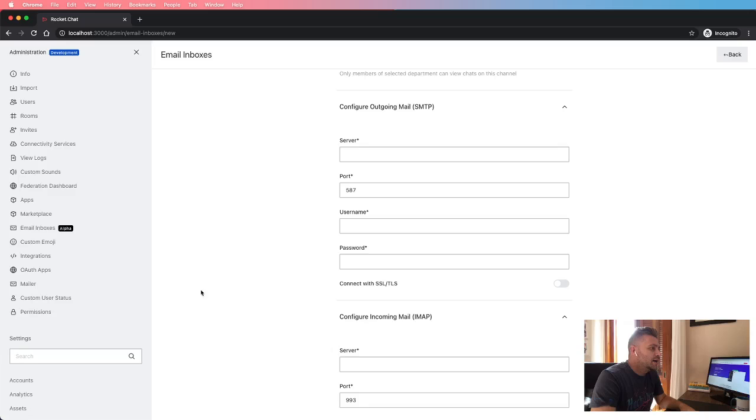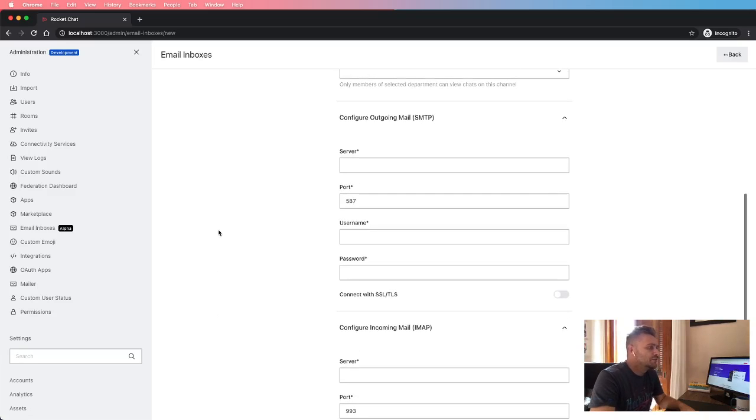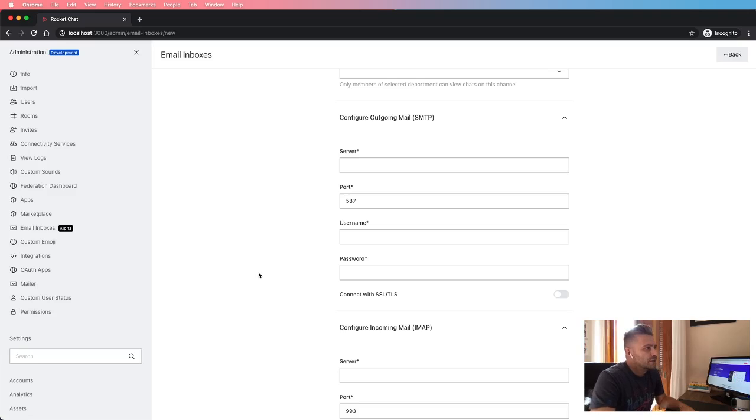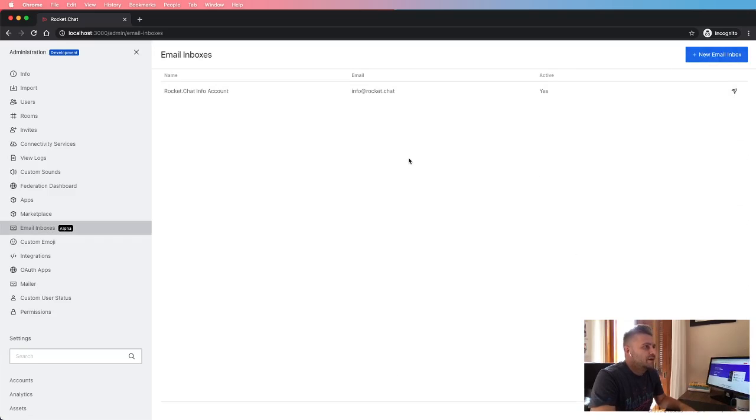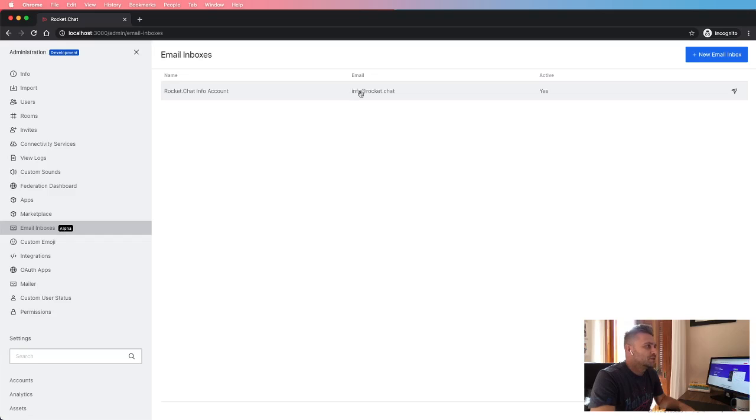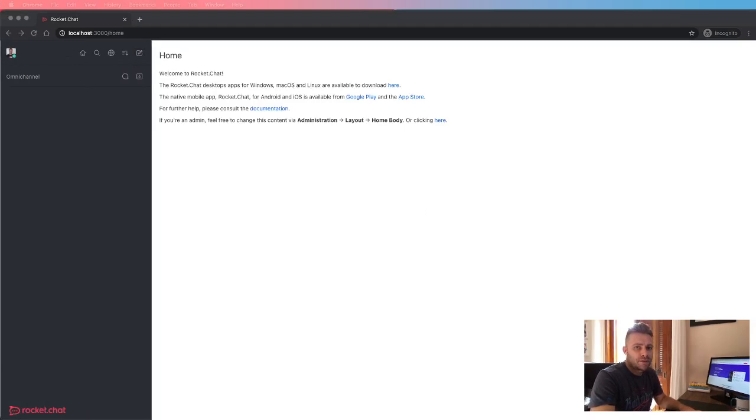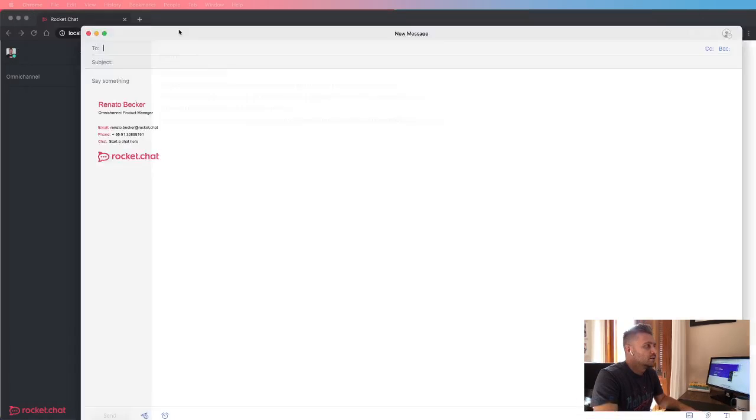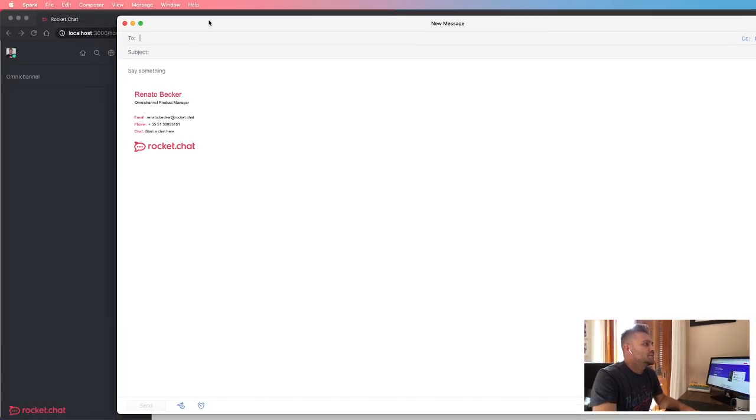The information of the SMTP and IMAP servers. I already have an email account here ready, so let's use this email address for this demonstration. Okay, so let's see how it works.